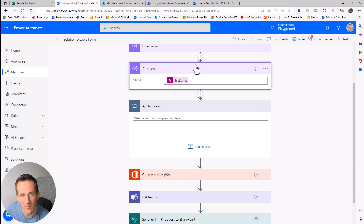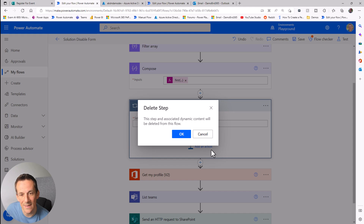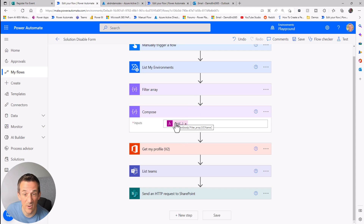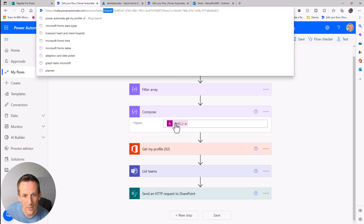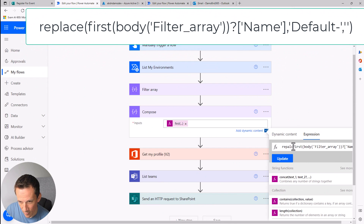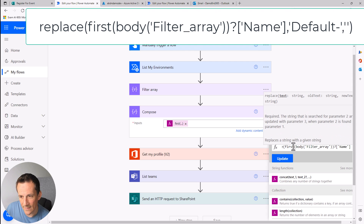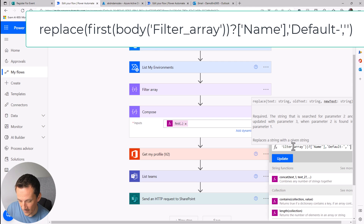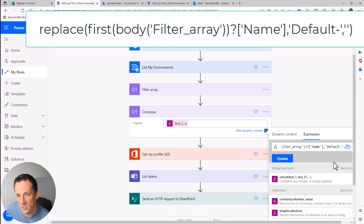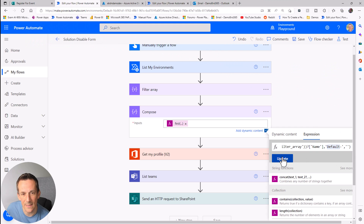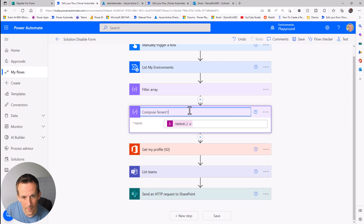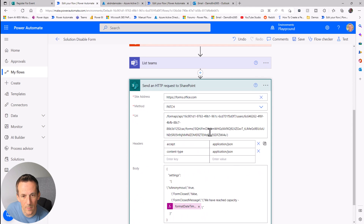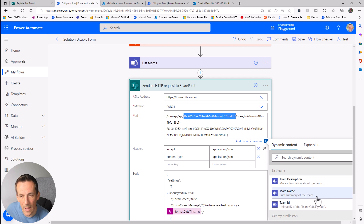I can drag that Compose outside of the Apply to Each since it's no longer dependent on it, and delete the loop. That will now return the first and only value from the filter array — but it has "default-" at the front of the name. So I'll edit the expression and use the replace() function to replace the string "default-" with nothing — two single quotes — which will strip it out and give me just the tenant ID. I'll rename this Compose to "Tenant ID."